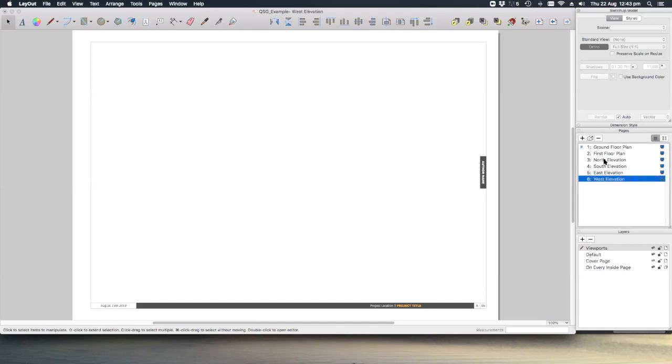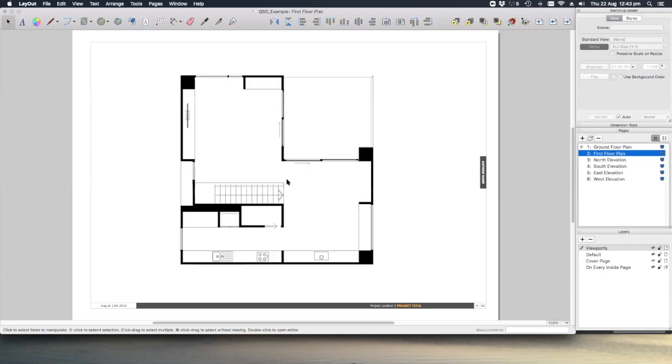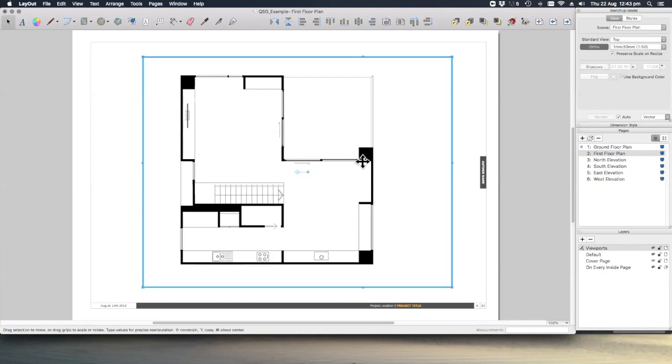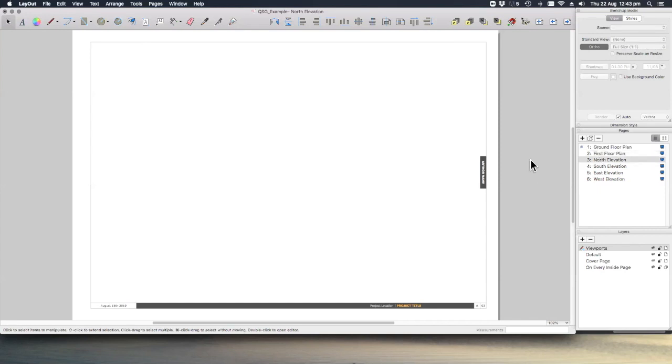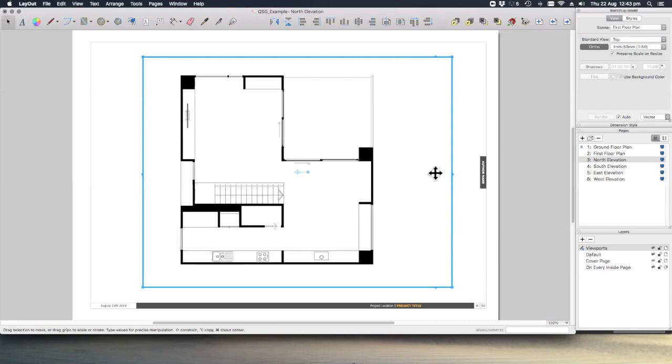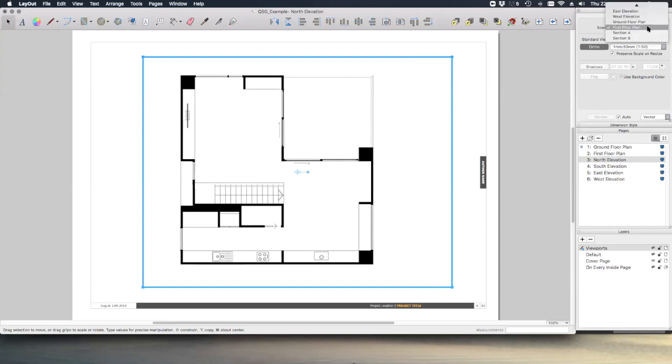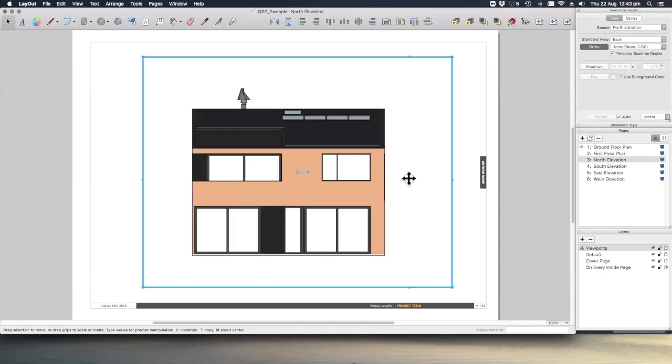If we again just copy command C or control C to copy our viewport and then command V or control V to paste on our north elevation, let's change the scene to north elevation.